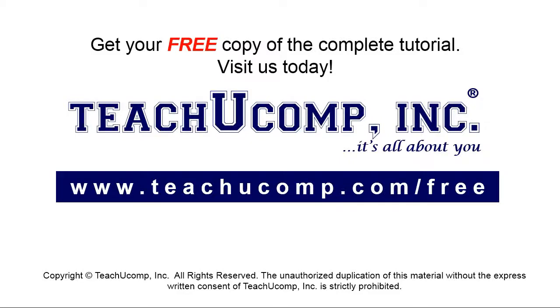Get your free copy of the complete tutorial at www.teachyoucomp.com forward slash free.